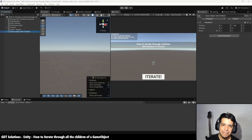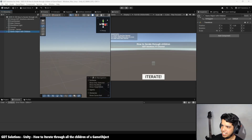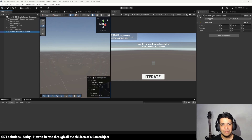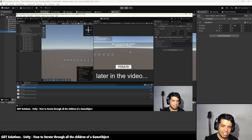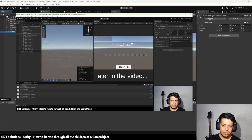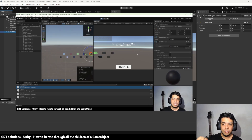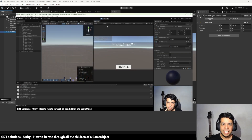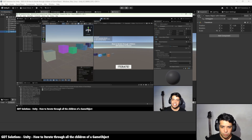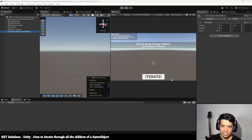Hi everyone, my name is Hernan. Thank you for joining me one more time in this channel where we see how to solve problems using Unity. The idea for this video is to show you how you can iterate through the children of a certain game object in Unity, and for that we're going to use this scene that I've already prepared.